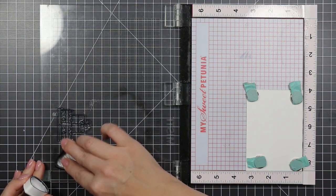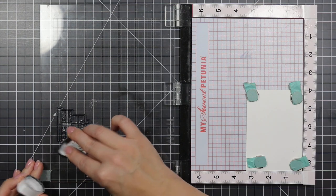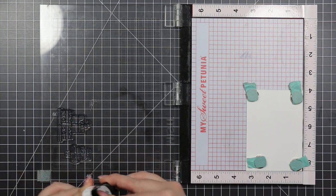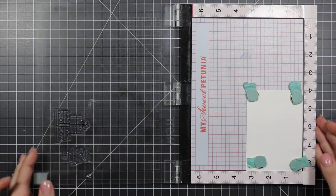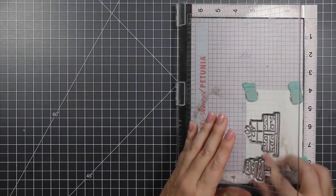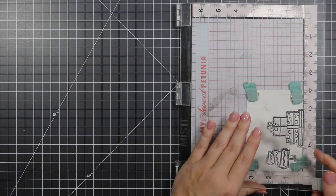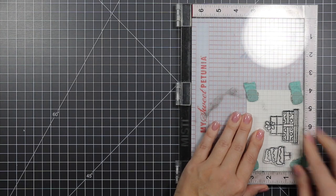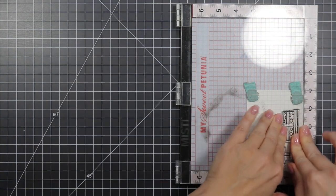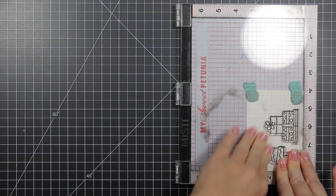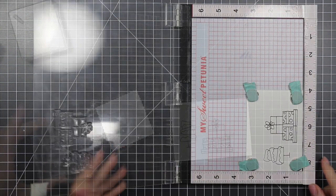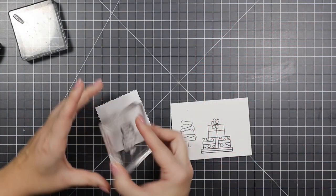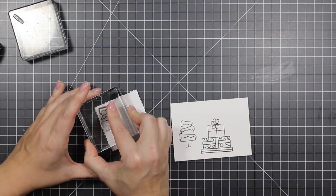So I am stamping some images from the Party Time stamp set by Jane's Doodles in Memento Tuxedo Black ink on 110-pound Neenah cardstock. My family is about to come down the stairs this morning, so you guys might get a nice little interruption.